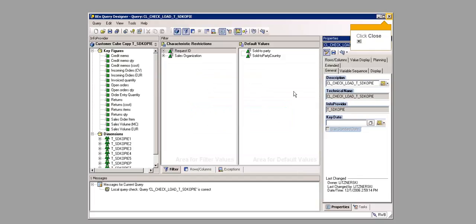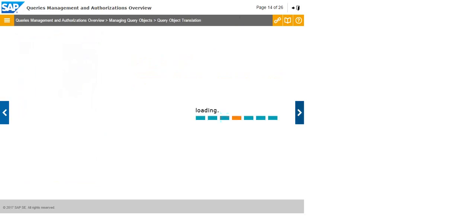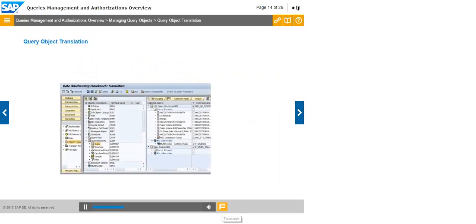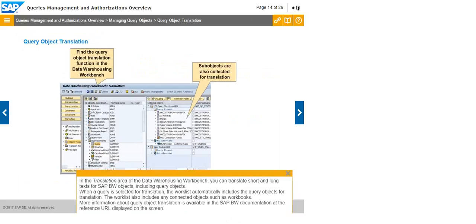Click Close. Click Close. The work list automatically includes the query objects for translation. The work list also includes any connected objects such as workbooks. More information about query object translation is available in the SAP BW documentation at the site level and the reference URL displayed on the screen.